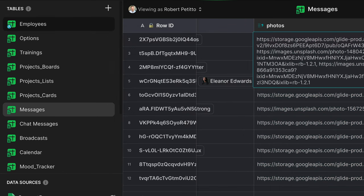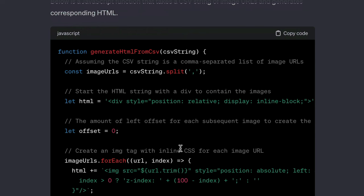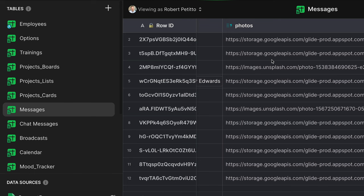Now this is where ChatGPT comes in handy. I provide ChatGPT with a prompt of exactly what it is I'm looking for and an image example, and it gave me the JavaScript that outputs HTML.